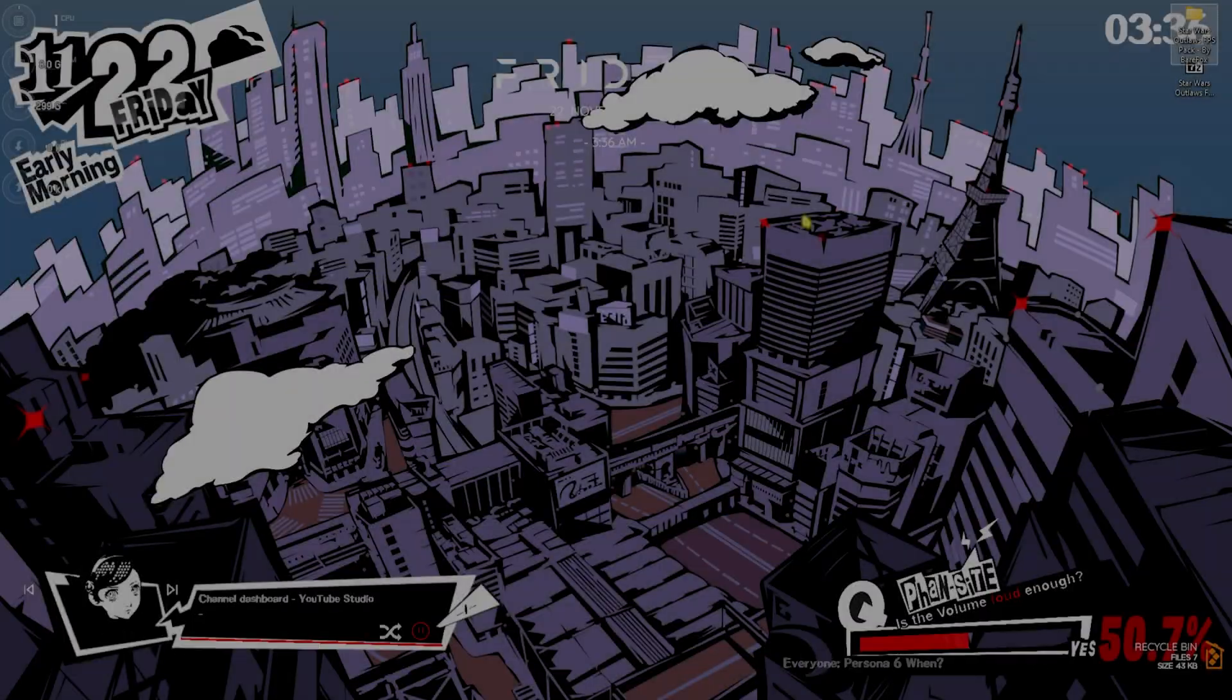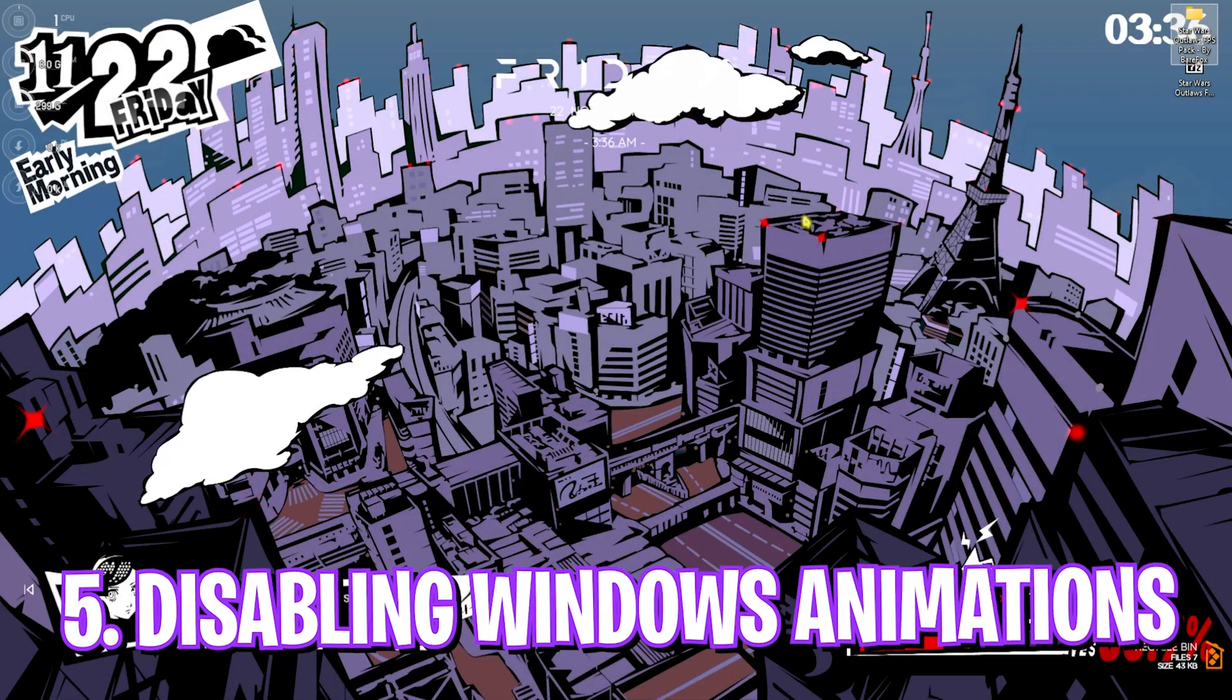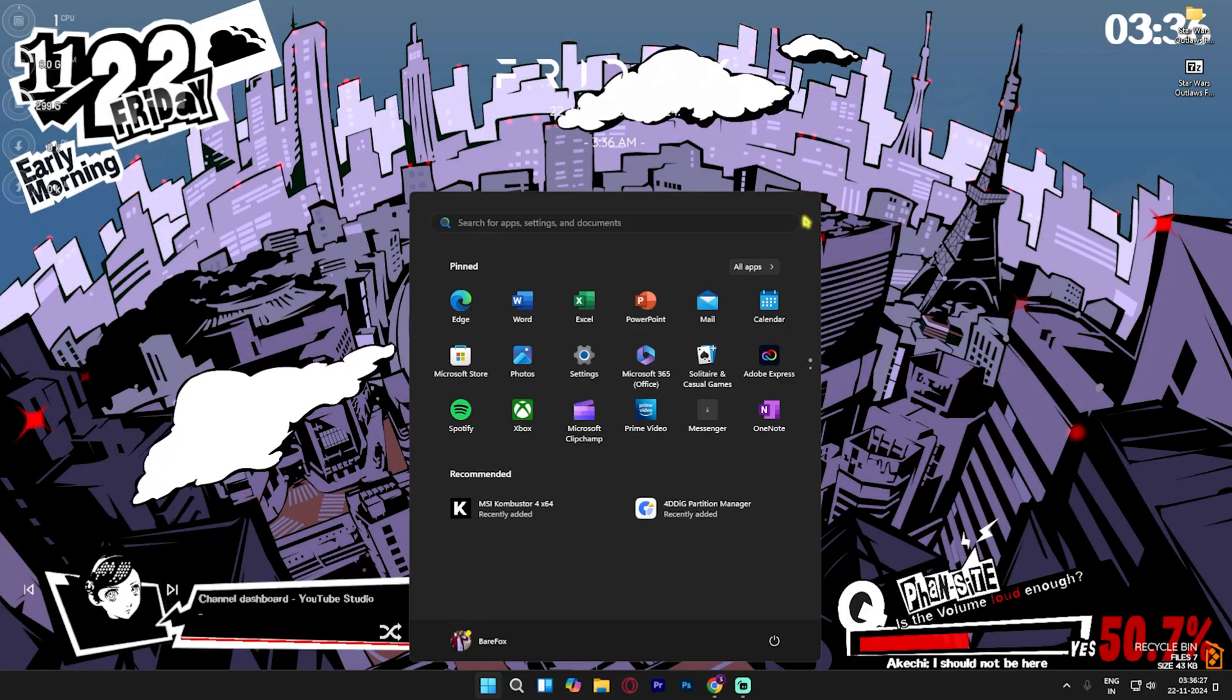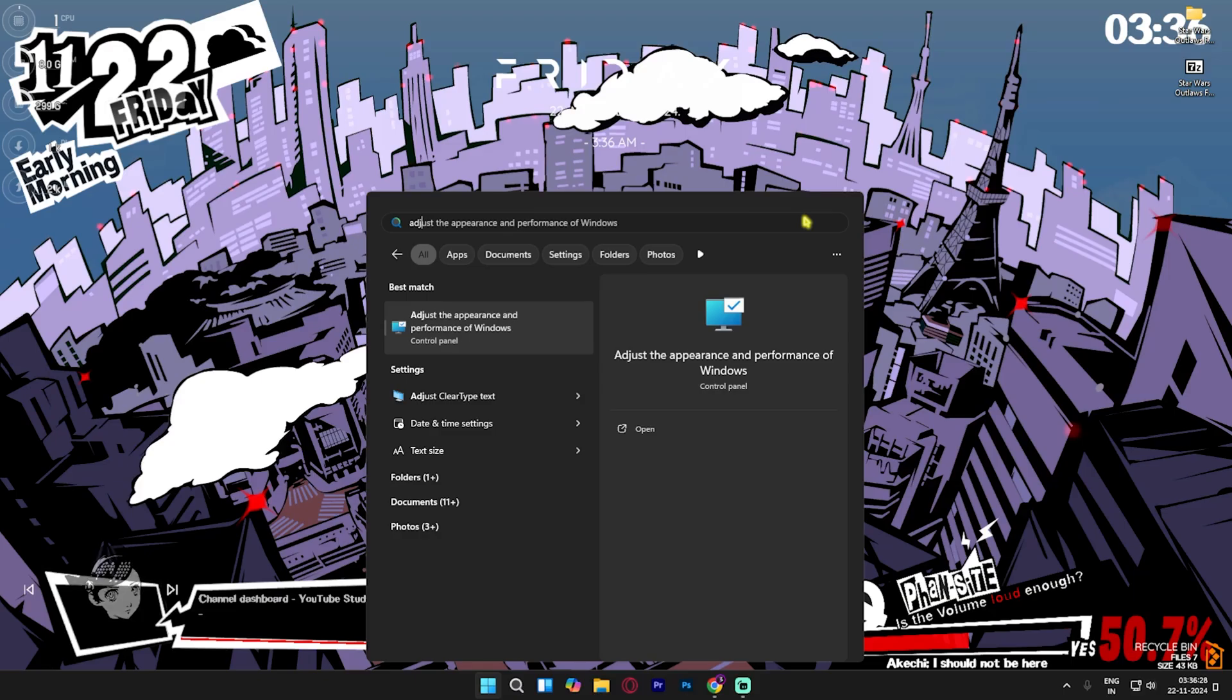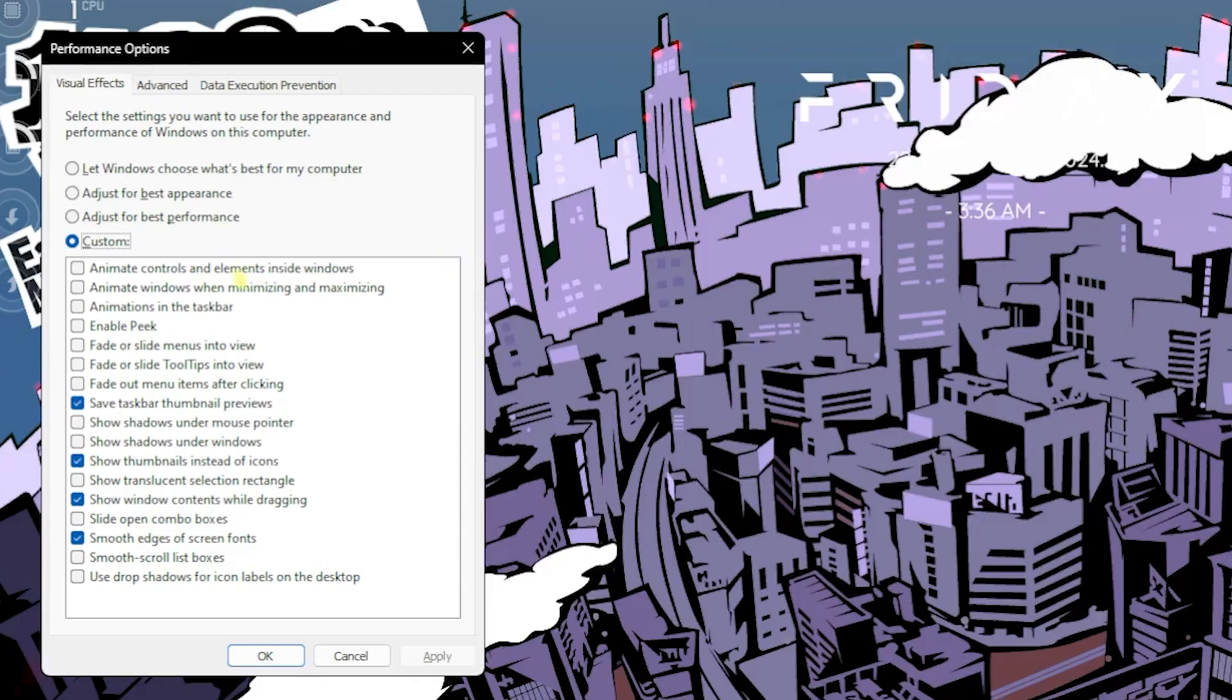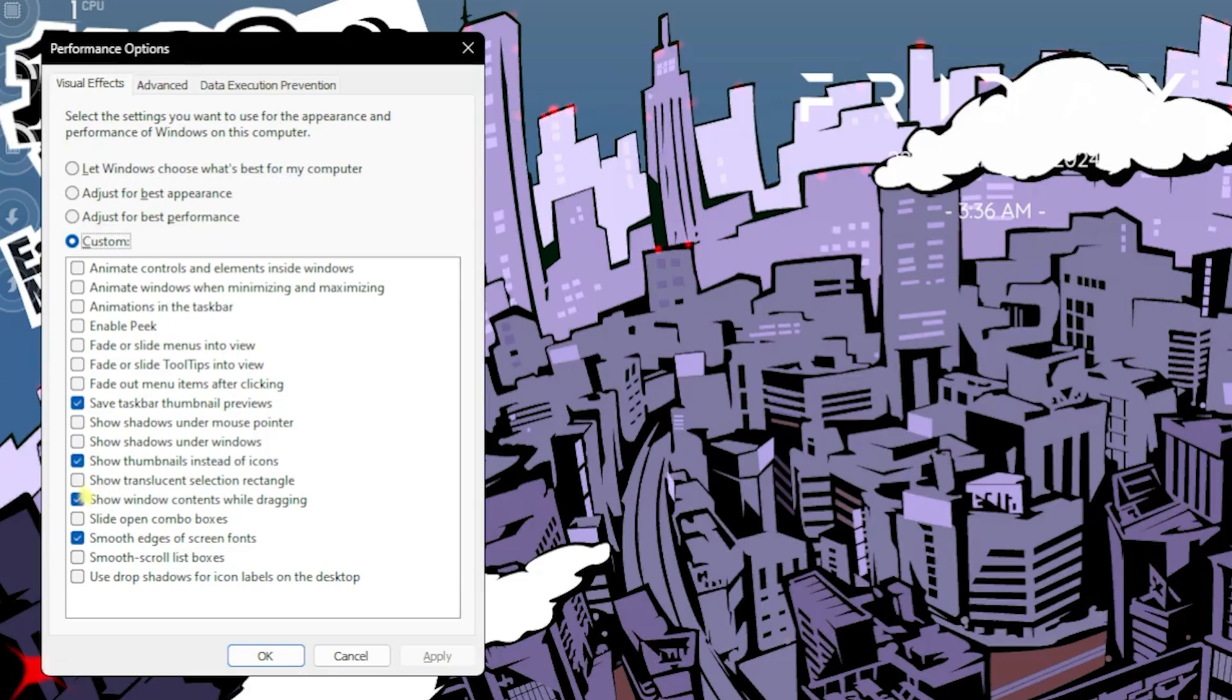Next step is disabling Windows animations. For that, you have to simply look up for adjust the appearance and performance of Windows. Over here select custom.